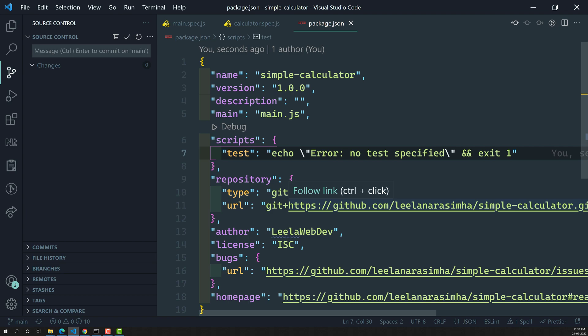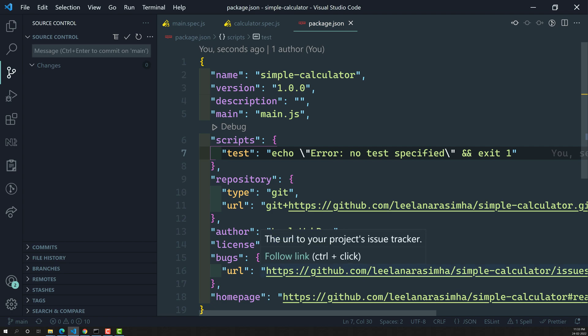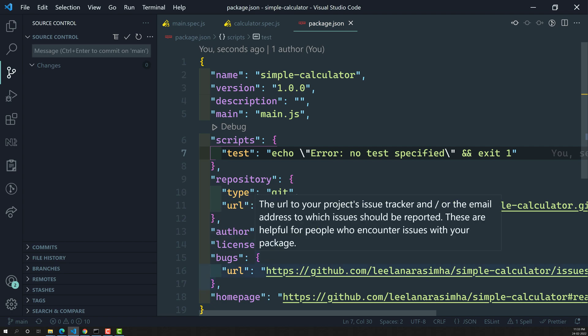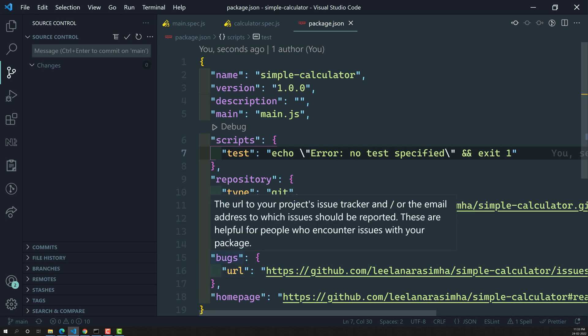Karma is a test runner tool. It is not a JavaScript framework or any testing framework — it is a test runner tool. As the name implies, Karma provides you a way to run your tests in an automated way. That is the main thing.